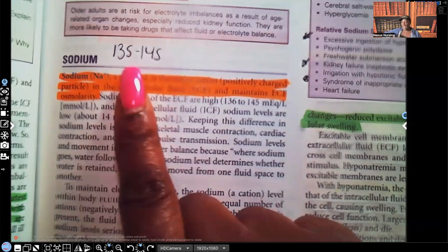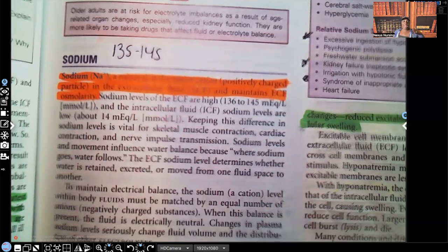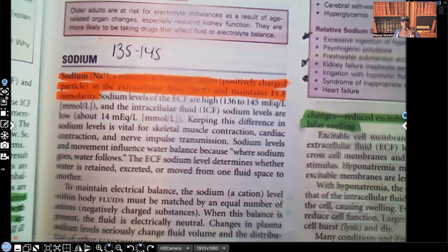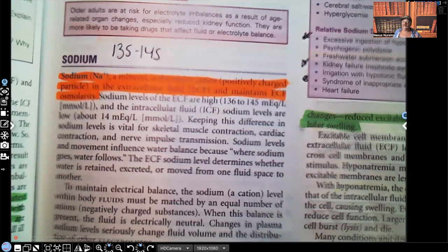So sodium — I put 135 to 145 here just to remind you, that is the range. Now remember, this is not an absolute range. Some textbooks may say 136 or 134, because different labs the number may be off by one or two. But I promise for NCLEX, the number will be way off. You will know if that patient is hyponatremic or if the sodium's within normal range. It's not going to be off by one or two.